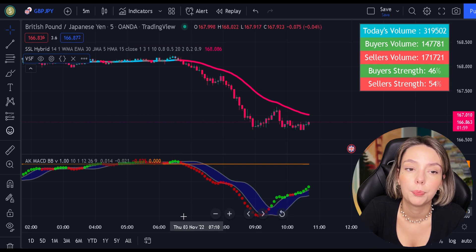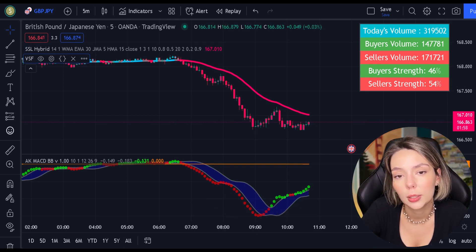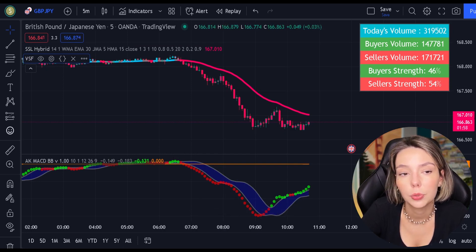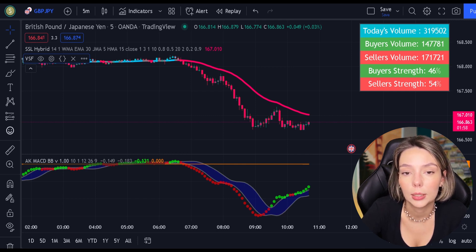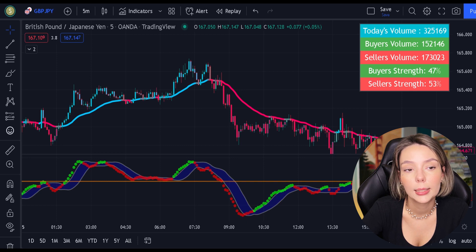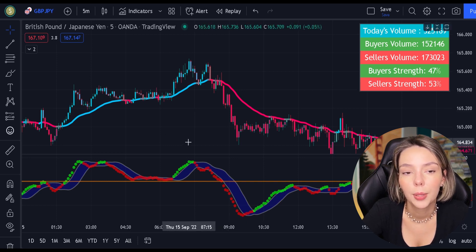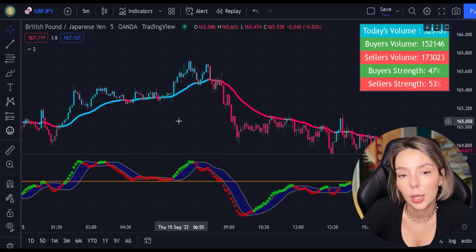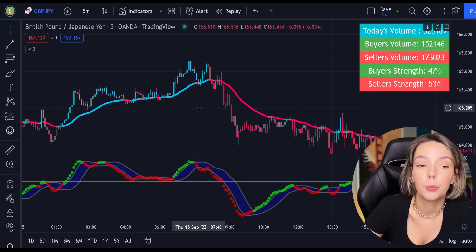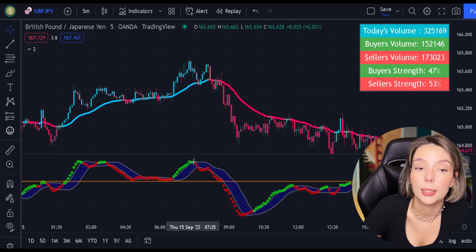We've finished with our adjustments. Now let's understand how these two indicators will help us eliminate the false signals issued by the MACD indicator. So first, let's start with the SSL Hybrid. This is a very powerful trend filter. We will use it to confirm the entries given by the MACD.